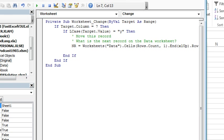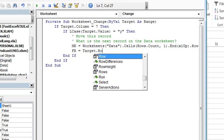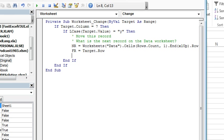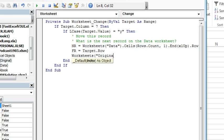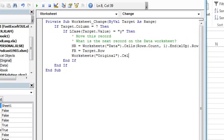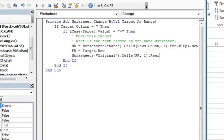And then from row is going to be equal to target dot row, and then we're just going to do a copy. So, from the Worksheet's original, dot cells, the from row, comma 1, column 1, dot resize.